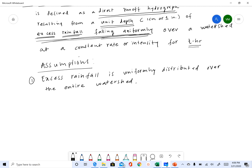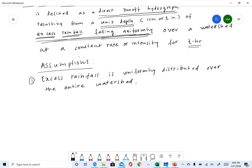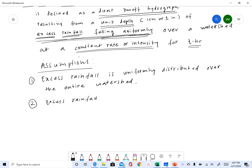The second assumption, which is again included in the definition, is that the rainfall intensity is constant — excess rainfall intensity is constant for the entire duration.